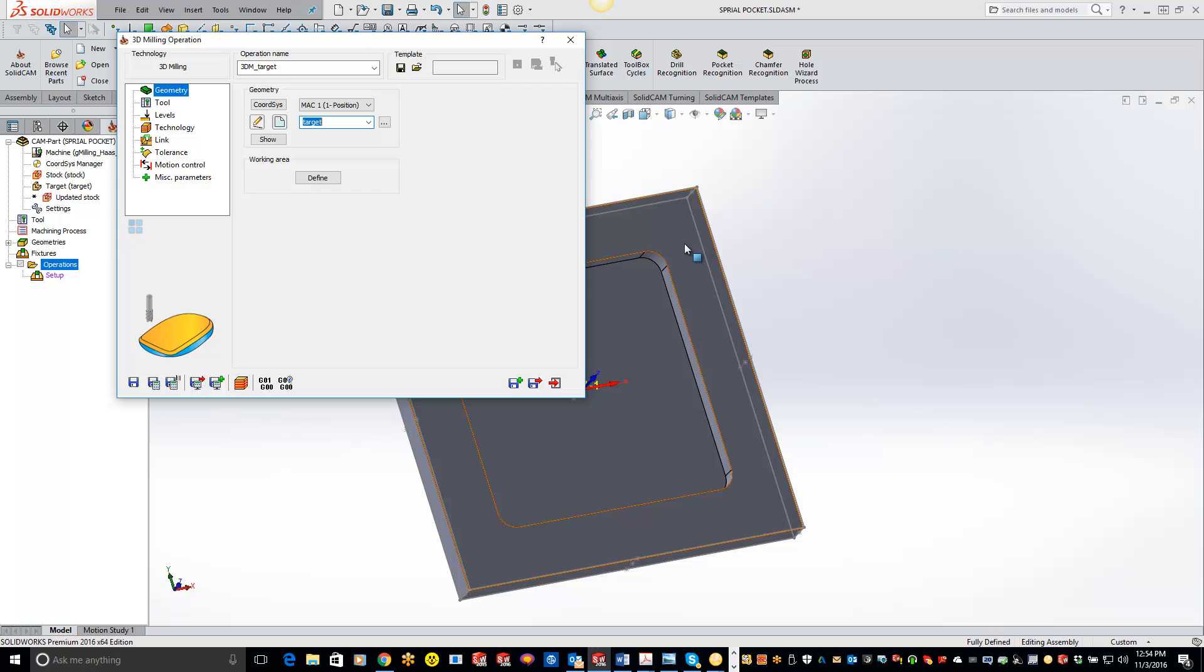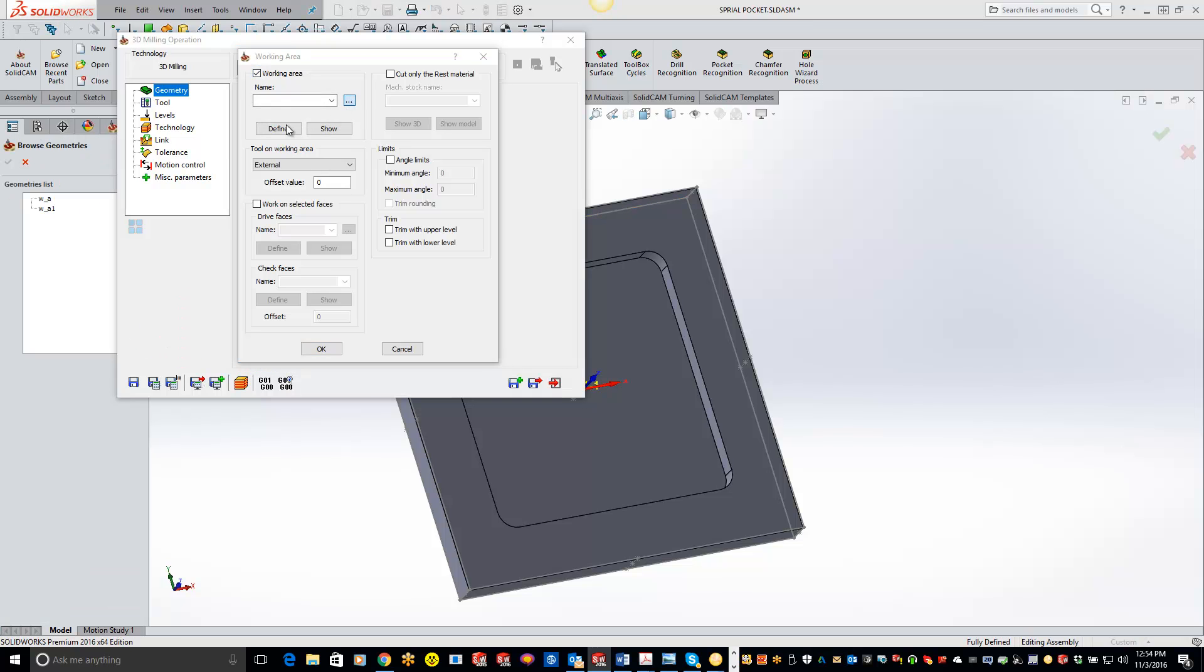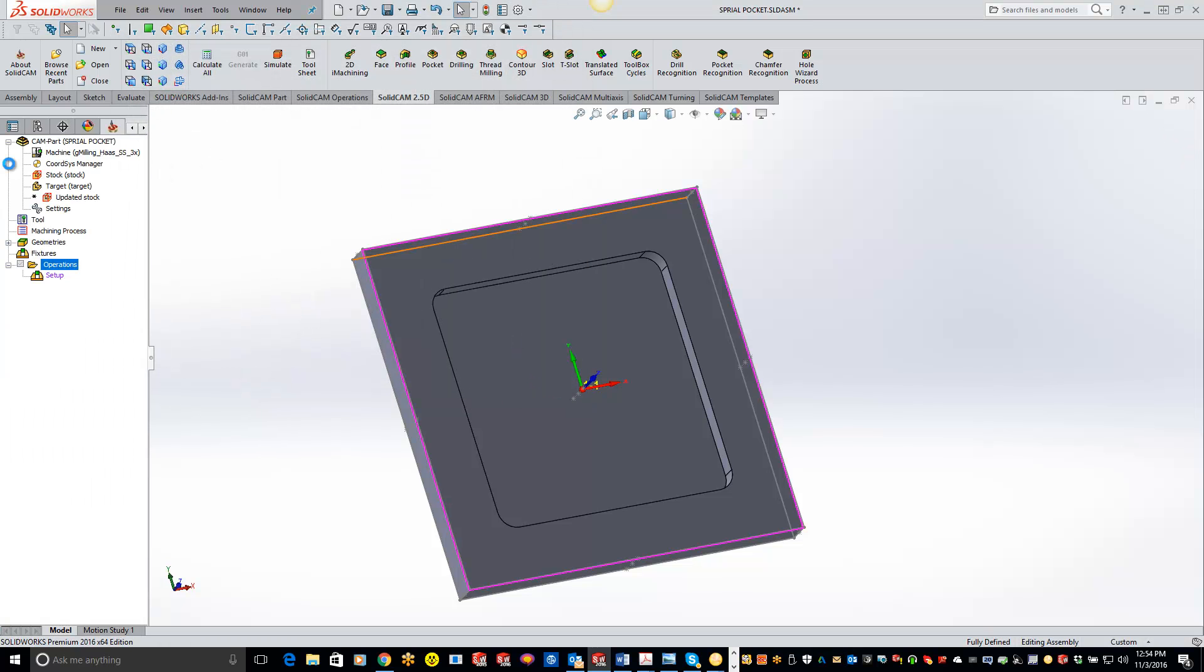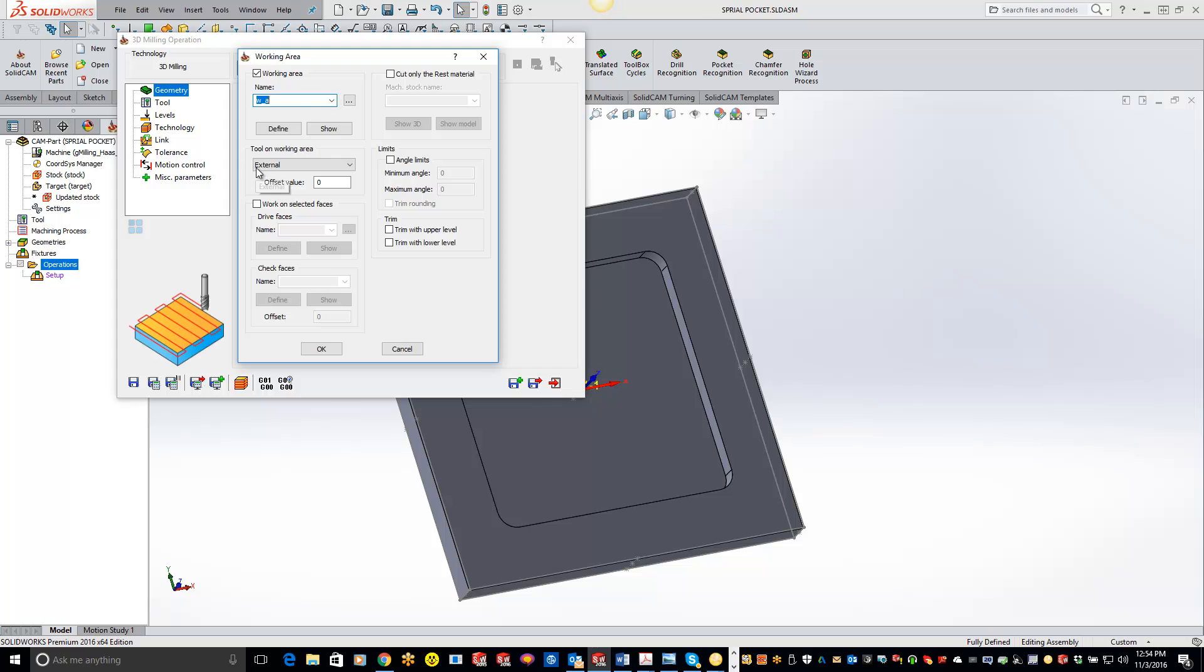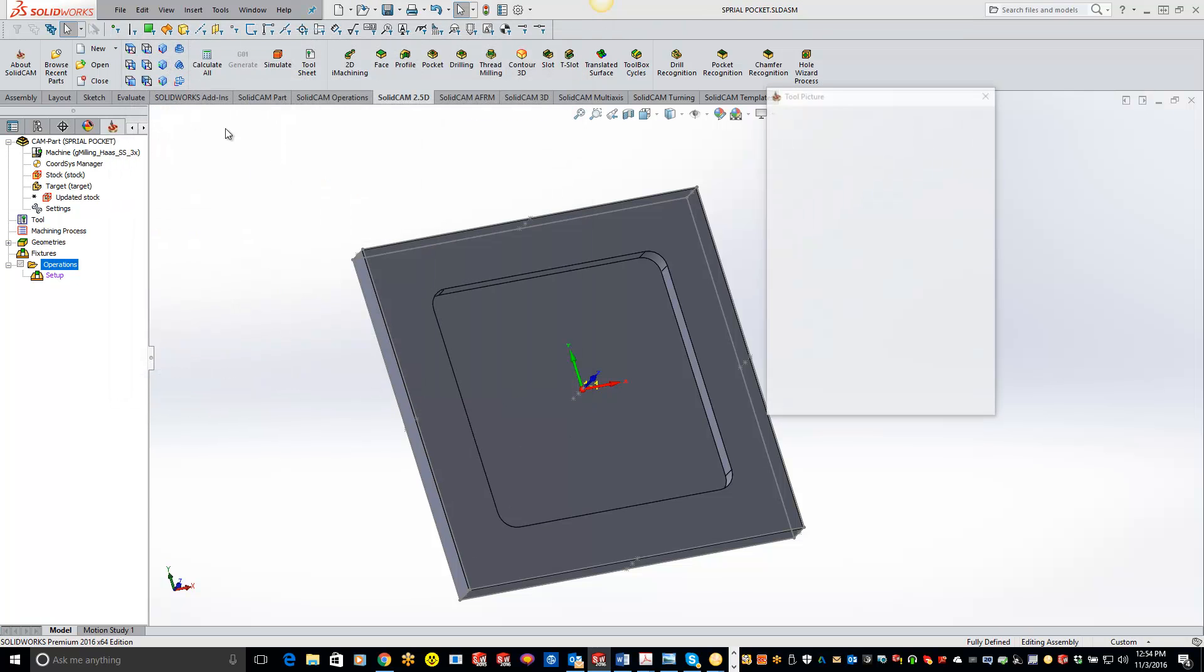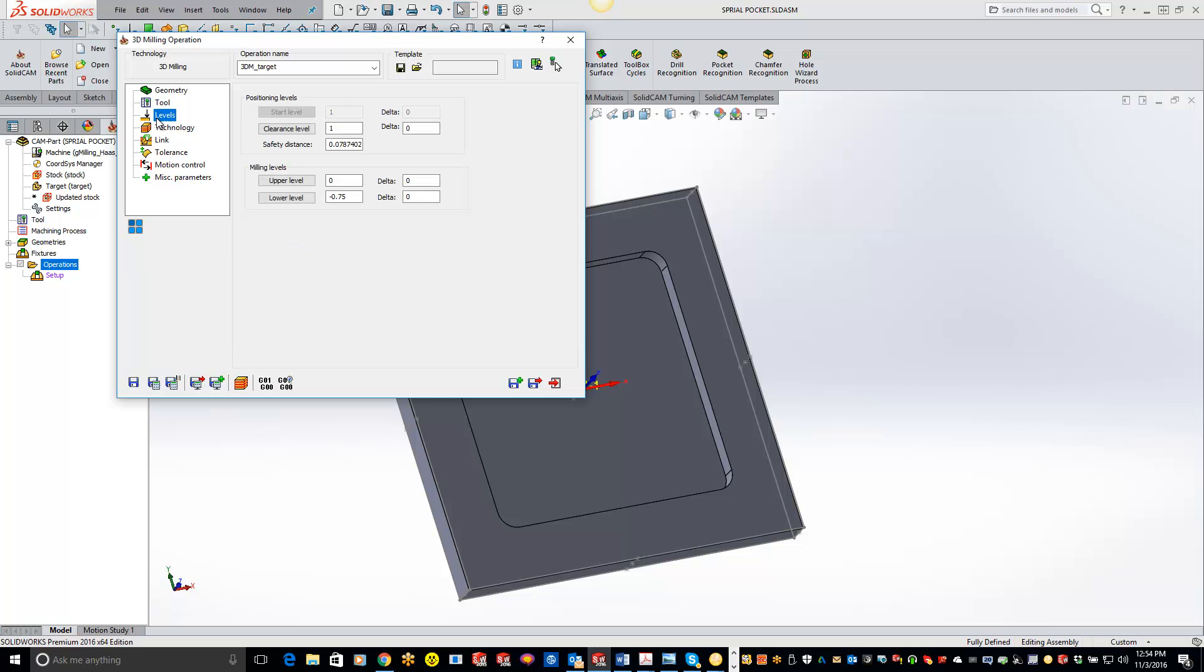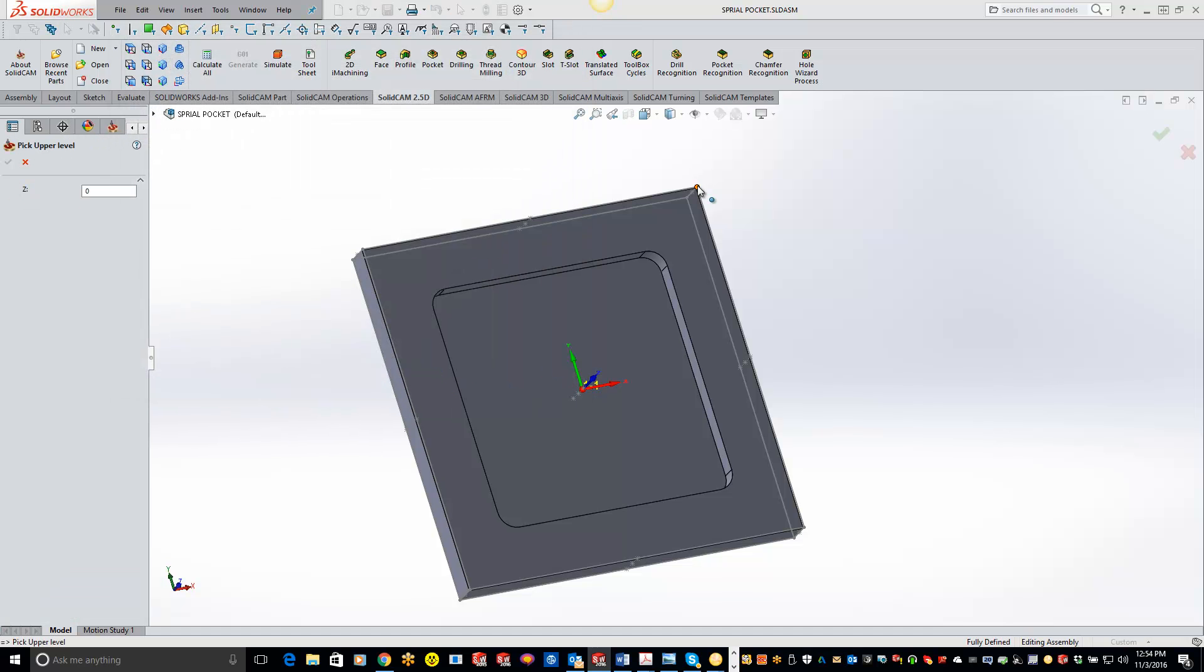So what we want to do first is do a spiral pass facing off the top of our part. So I'm just going to do a working area and grab that outside perimeter and set to external. Grab a half inch end mill here and we'll set up our levels.